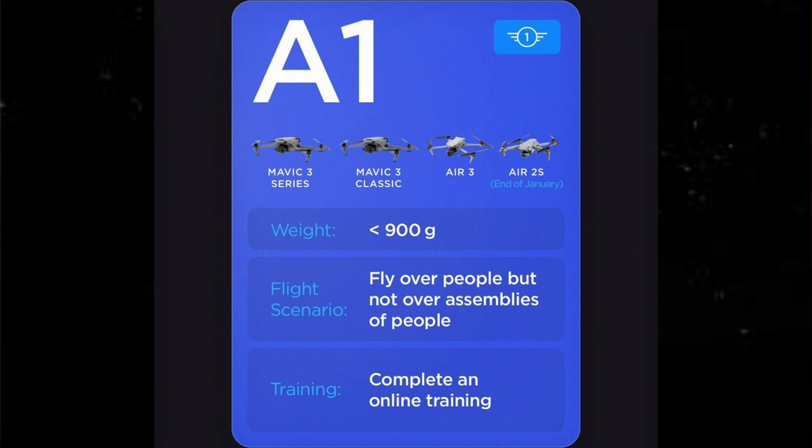Under Class 1, the weight is under 900 grams. You can fly over people but not assemblies of people — same again, no sports events, no large events. You must complete an online training for the A1 certificate as well. So look out for that update with the Air 2S. That's great news because it's a fine drone and I really do love it.